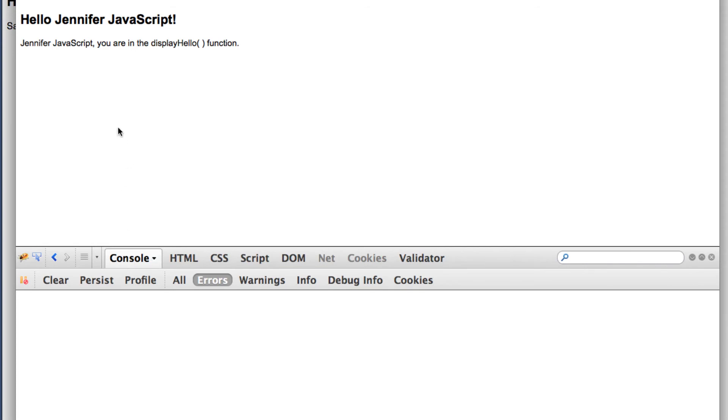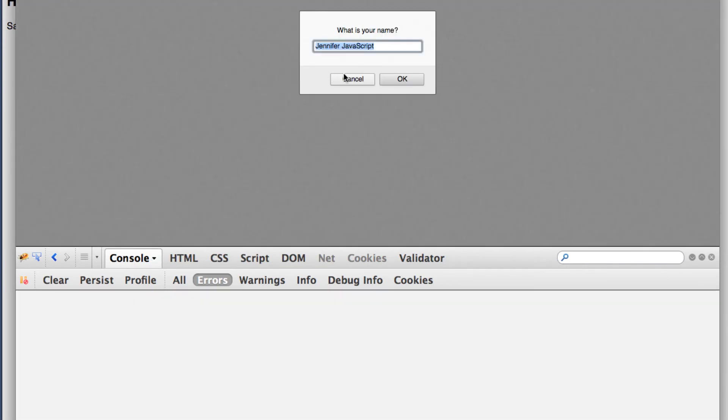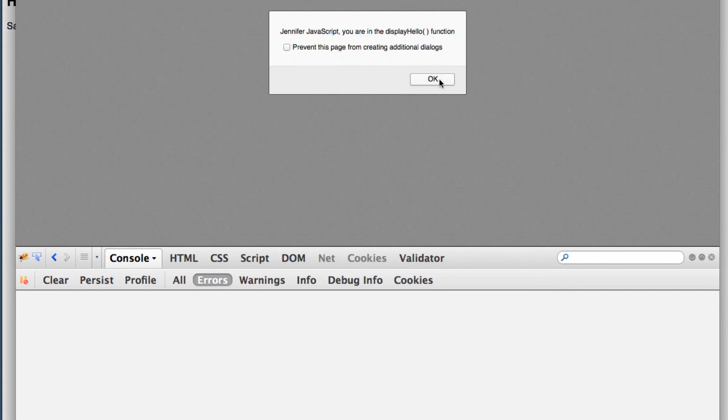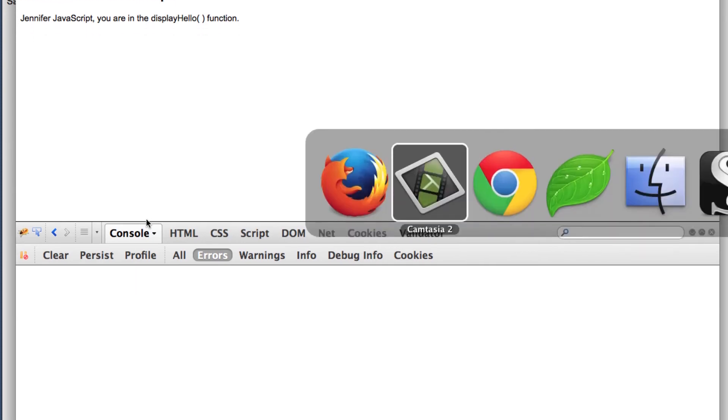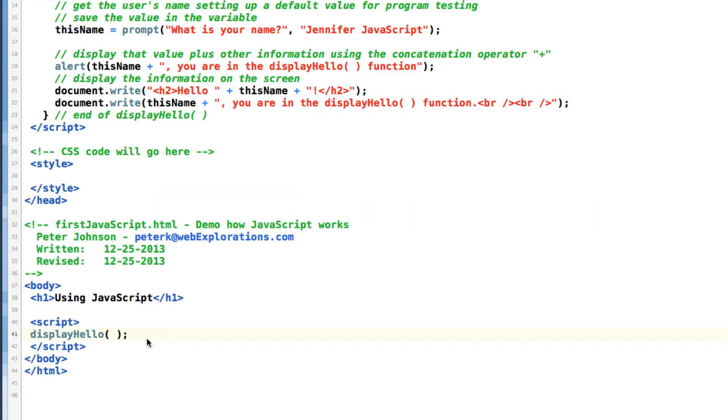And if I do a refresh, my page comes up. And you can see I have no errors. So let's go in and introduce an error.